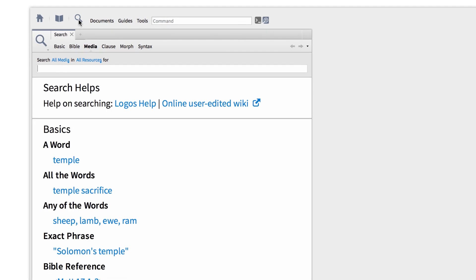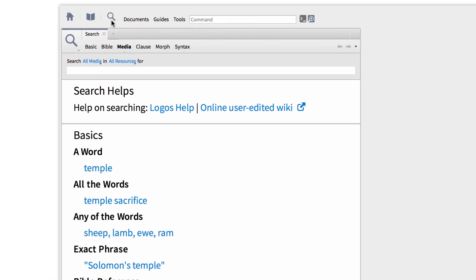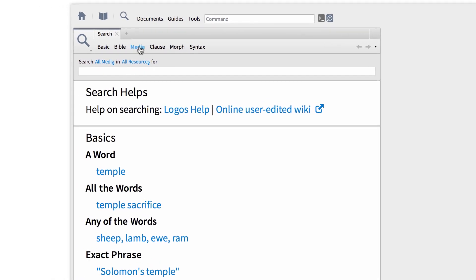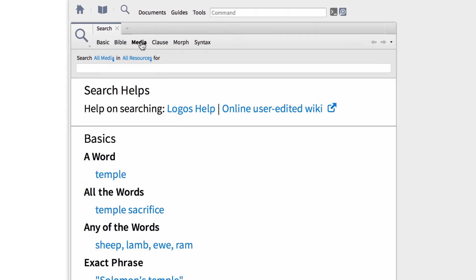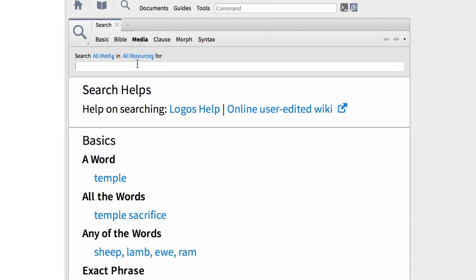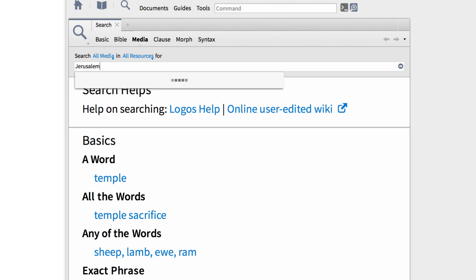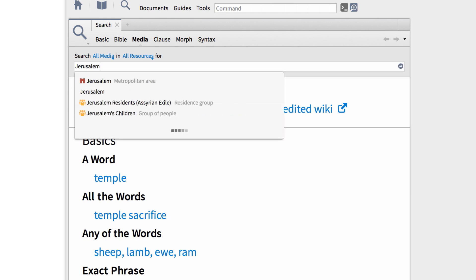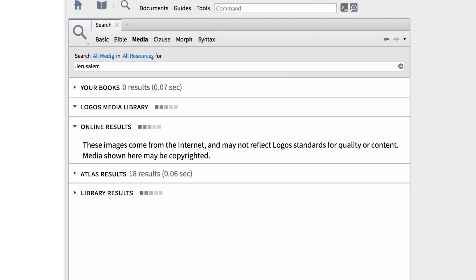To begin, I'm going to open up a new search panel, then select Media Search from the options above. Then I want to input the term Jerusalem into the search box and press Enter.